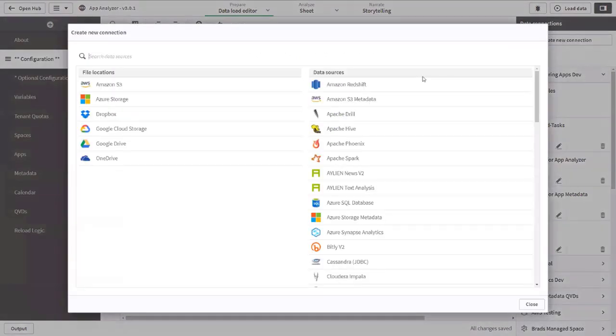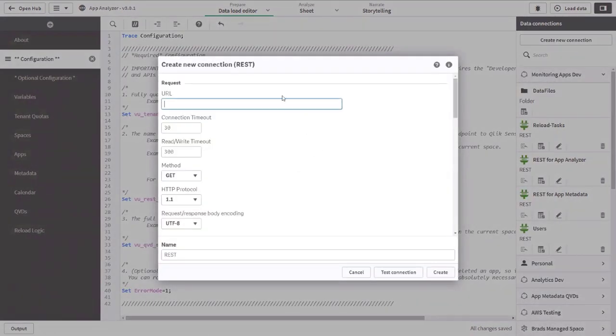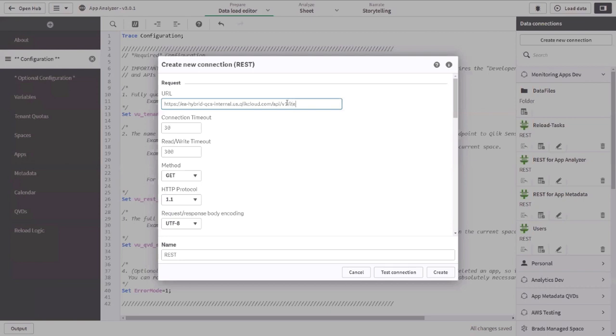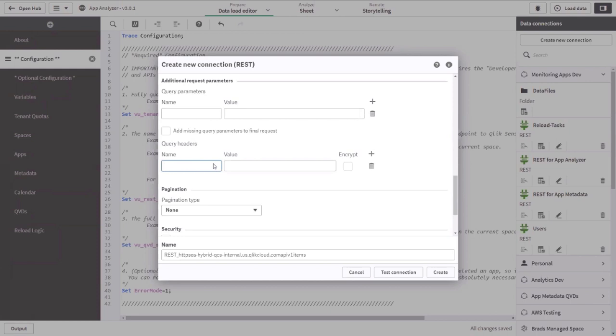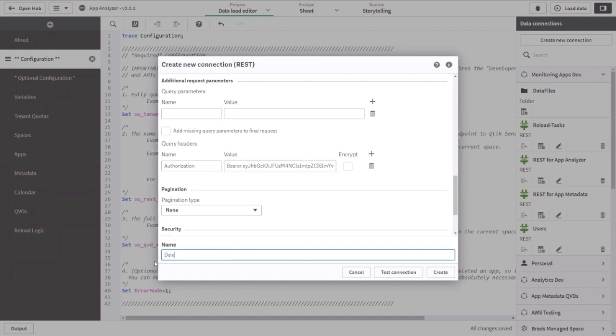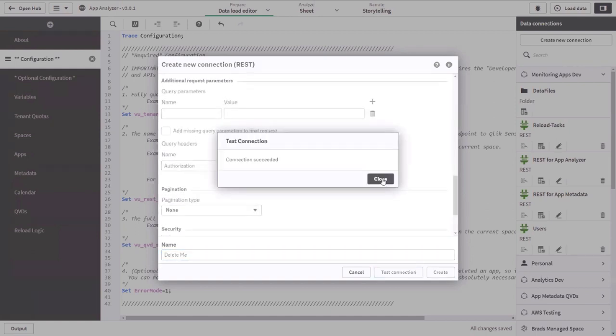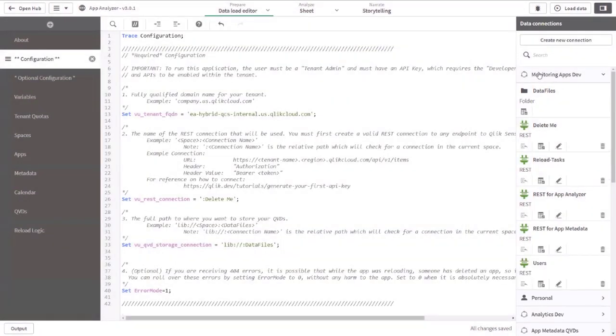I'm going to name this Delete Me because I don't want to muddy up my tenant, but we're going to create one really quickly. So we're going to create a new REST connection. I can search for REST. Now, the tenant URL, again, this is all in the guide, cs-internal.us.qlikcloud.com. So that's my tenant, and we can put in any arbitrary API endpoint. I'm going to use API V1 items. Now below, you only have to fill in one query header, and that's ultimately for your API key. So the query header is authorization, and then you'll put in the word bearer space and your token. I'm going to simply paste that from my clipboard. But if I go back over, I can see bearer space and the token. Name this Delete Me because that's what I said it was going to be called. I'll test my connection. Connection has succeeded. So now you can see that connection because I'm in the monitoring apps dev space, this relative path will pick it right up.